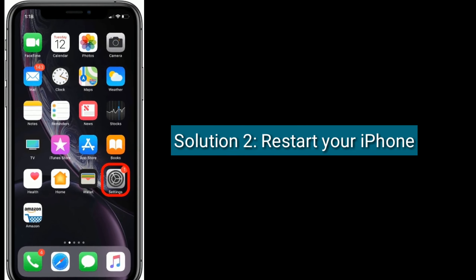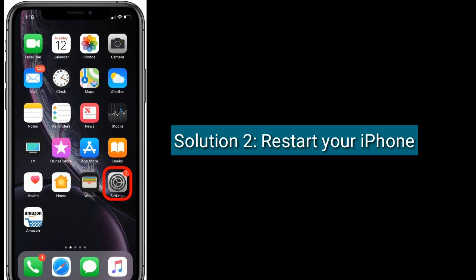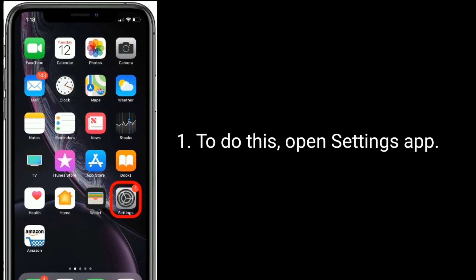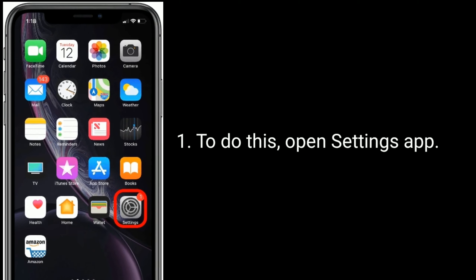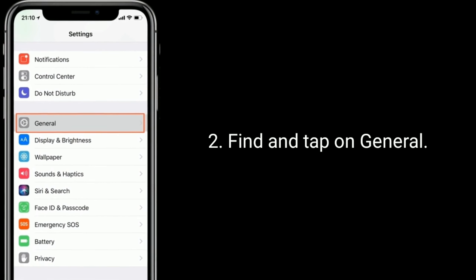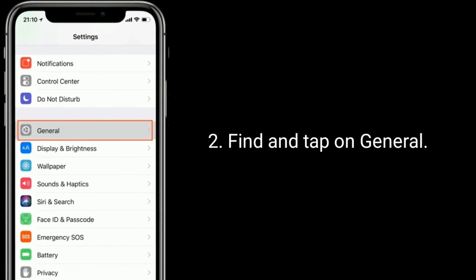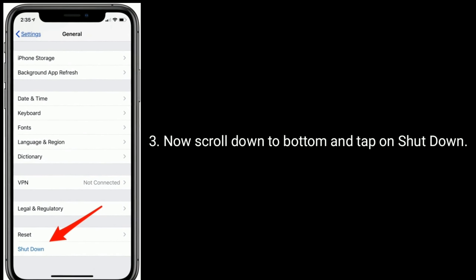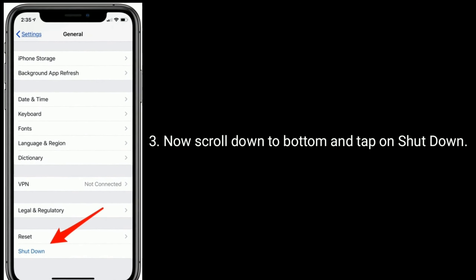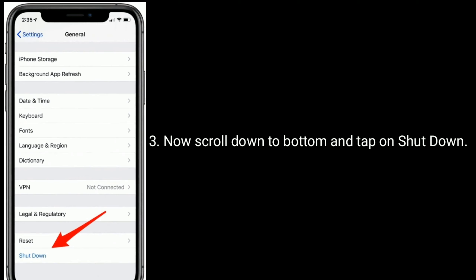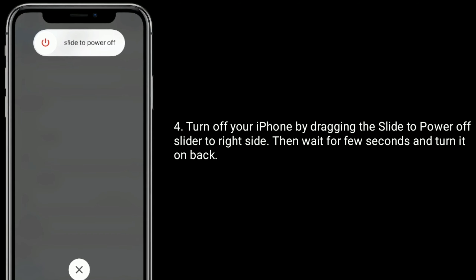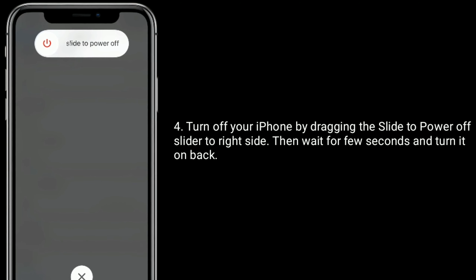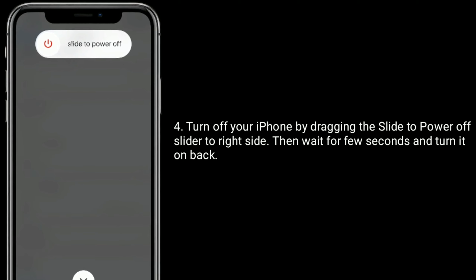Solution 2 is to restart your iPhone. To do this, open the Settings app. Find and tap on General. Now scroll down to the bottom and tap on Shutdown. Turn off your iPhone by dragging the slide to power off slider to the right side. Then wait a few seconds and turn it back on.